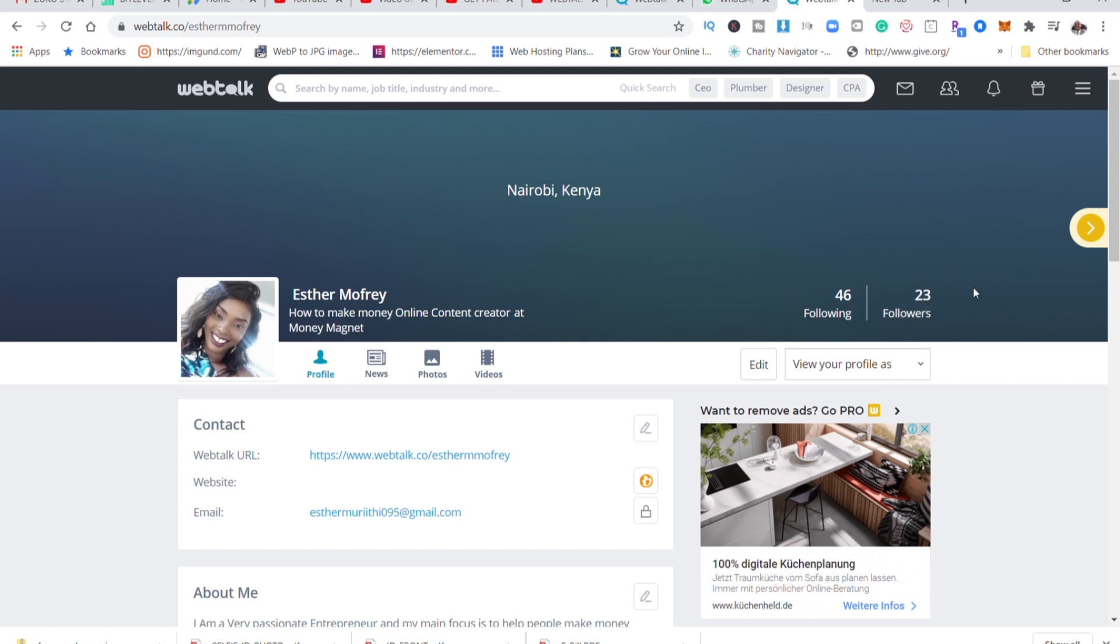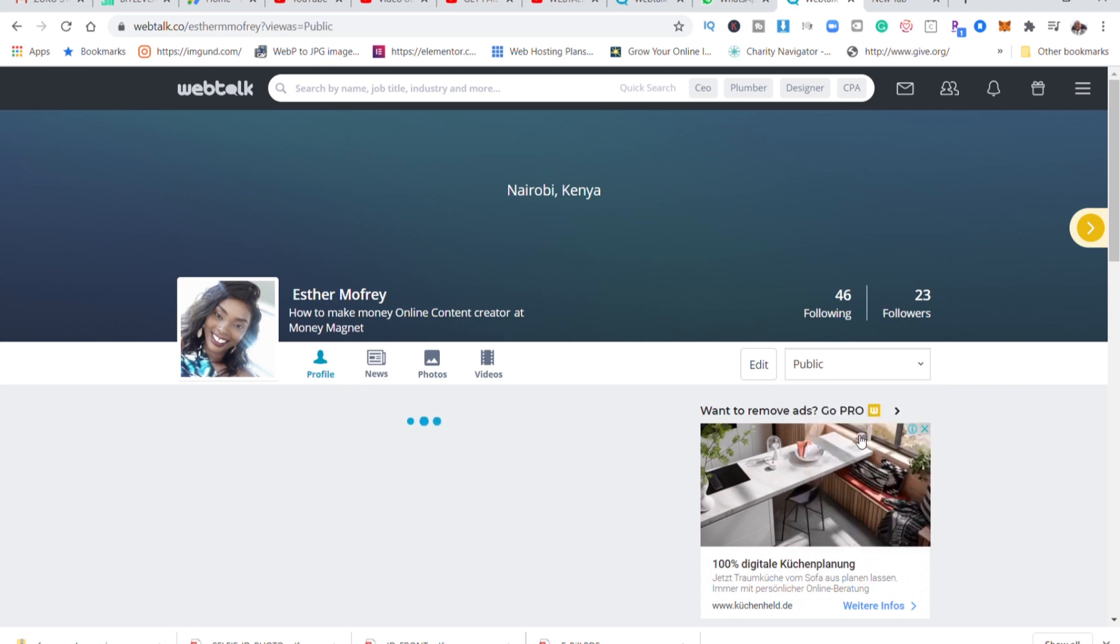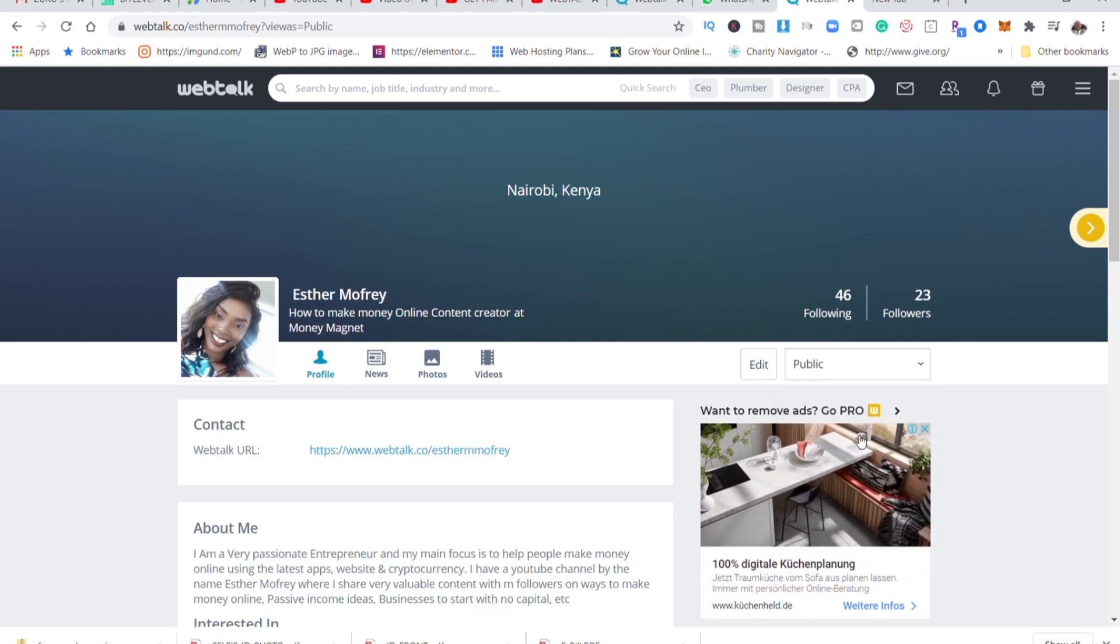So guys, make sure to use my link and let us start creating content and liking each other's content and we'll get paid. So guys, thank you so much for watching. Watch the one minute video, it will explain more clearly than I'm doing. It will tell you more about WebTalk. Watch this video and you'll understand more about WebTalk. Thank you so much for watching until next time, bye bye.